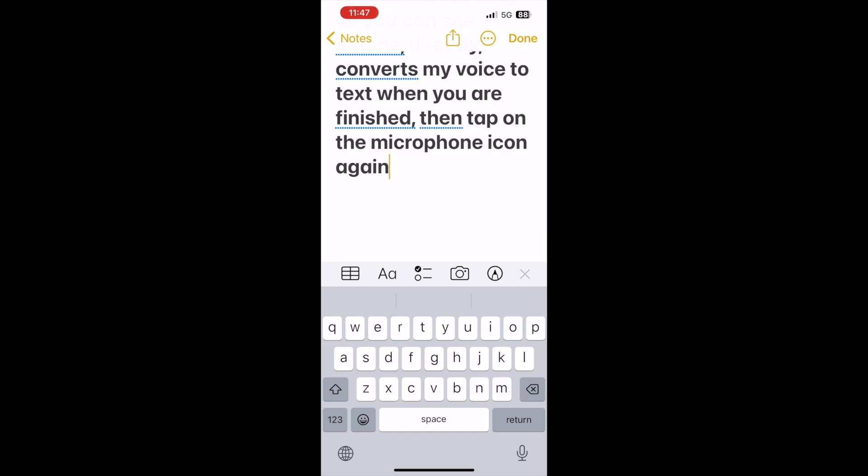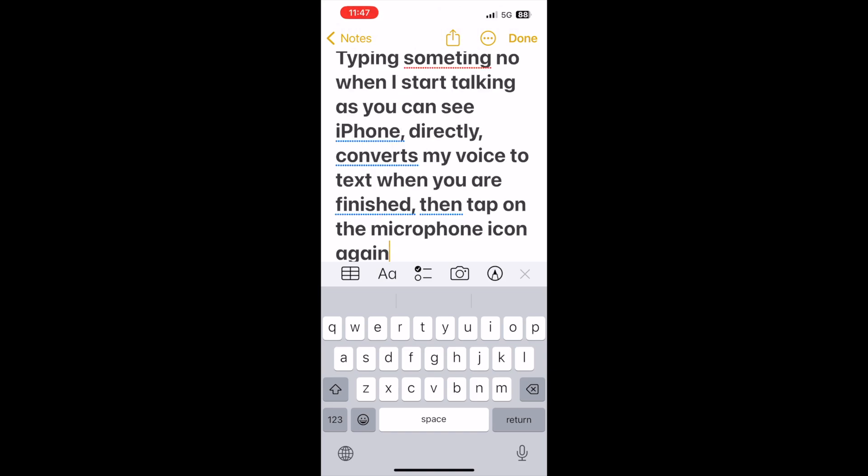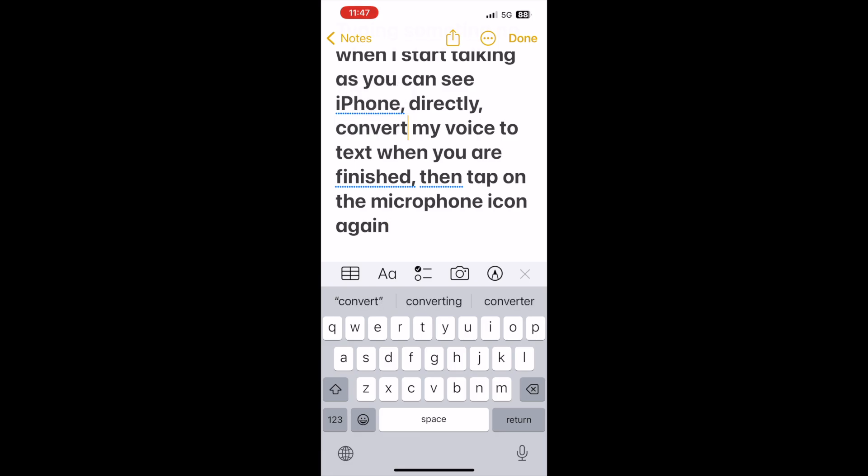One important thing I would like to mention here is that you need to speak your messages clearly so your words will be converted to text in real time with high accuracy. Also try to avoid background noise if possible. Sometimes it might not understand correctly what you say, but you can easily change it by tapping on the text.